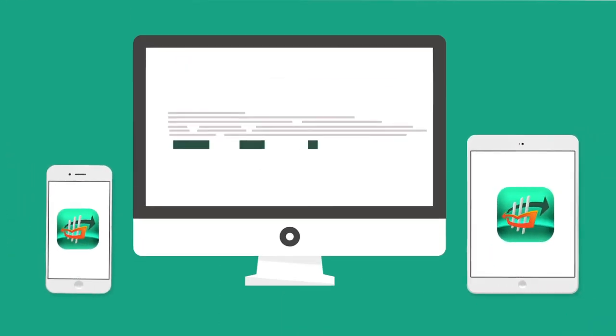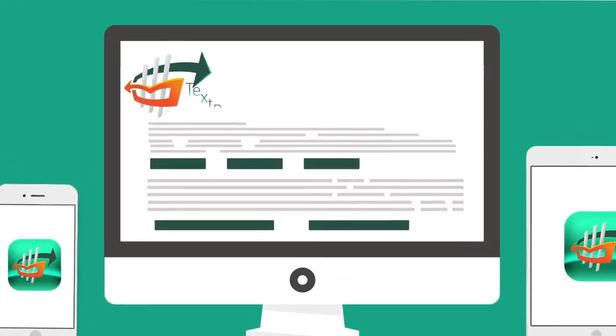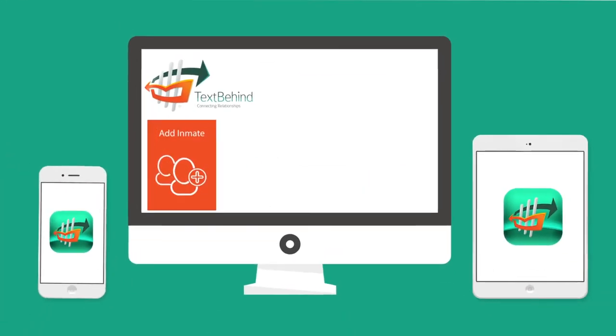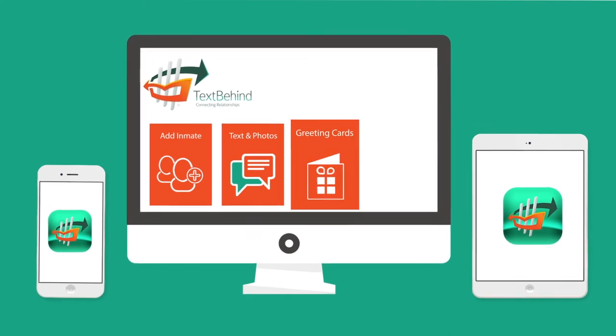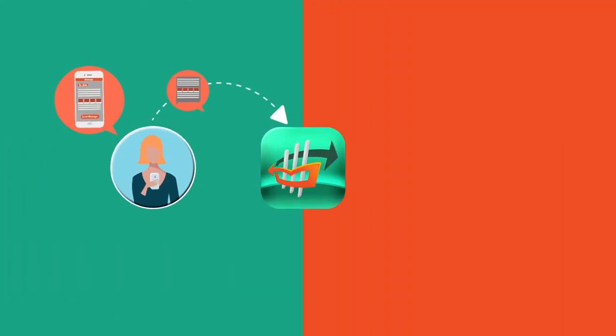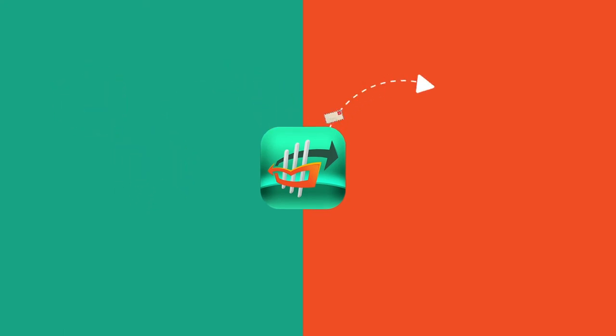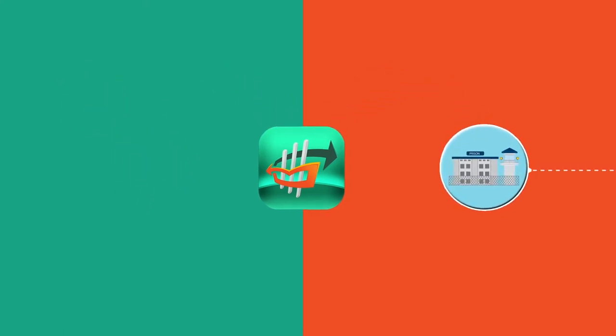Here's how it works. Using TextBehind app and website, you can add desired inmates and then send text messages with photos, greeting cards, and kids' drawings to them. And it will be delivered just like a letter since most inmates don't have access to electronics in jail.